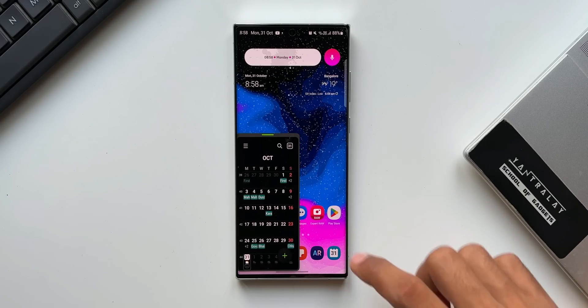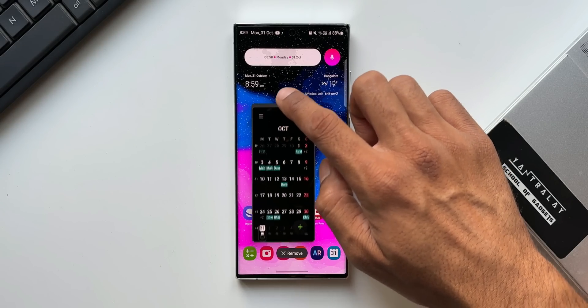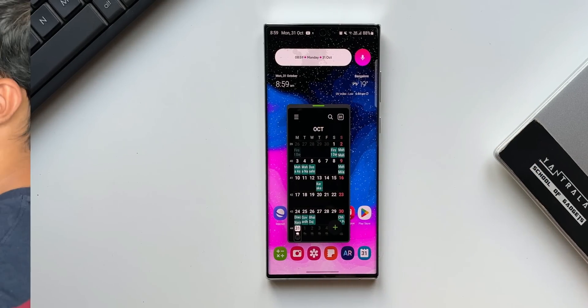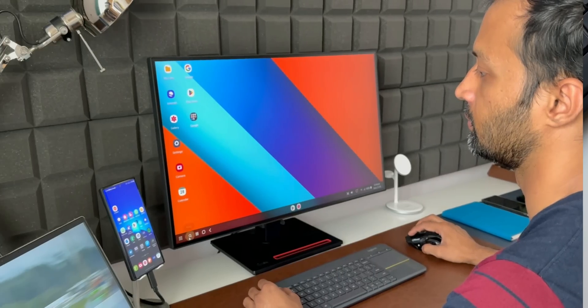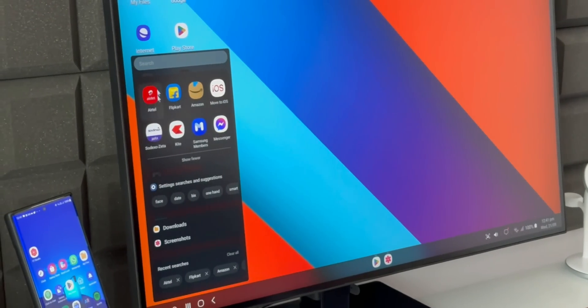These are the devices which are eligible to get One UI 6.0 based on Android 14, and I hope your phone is also included in this list.